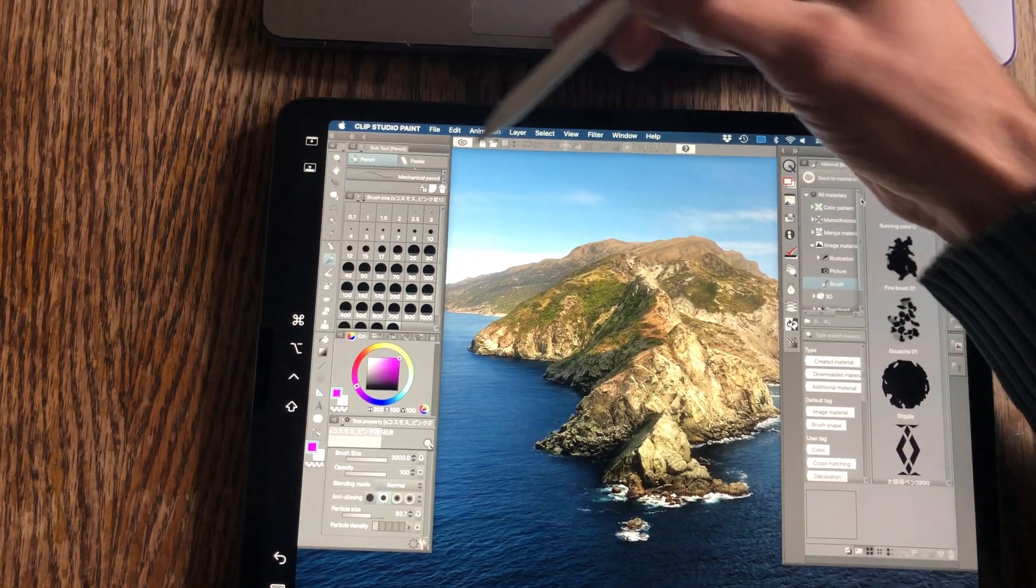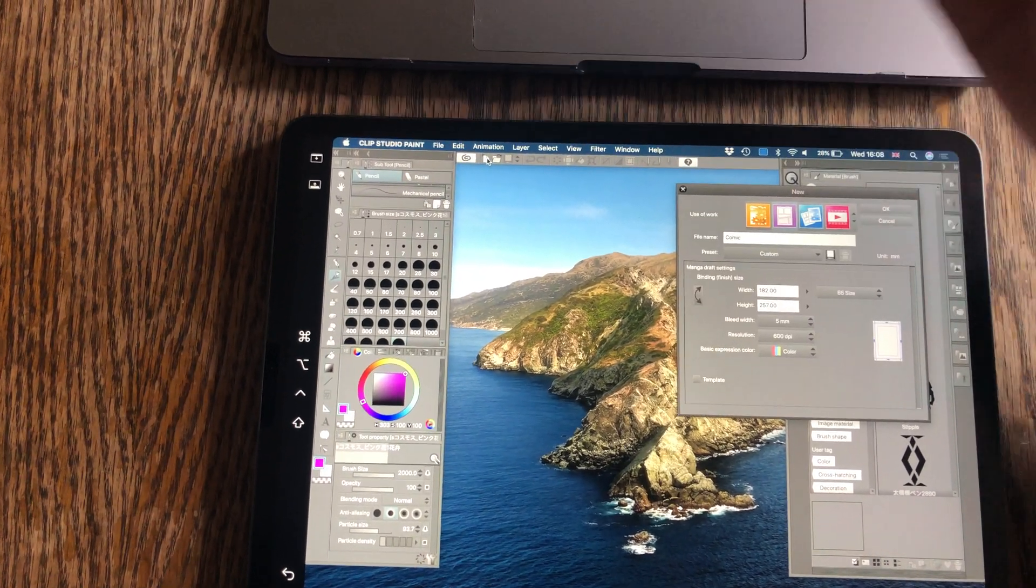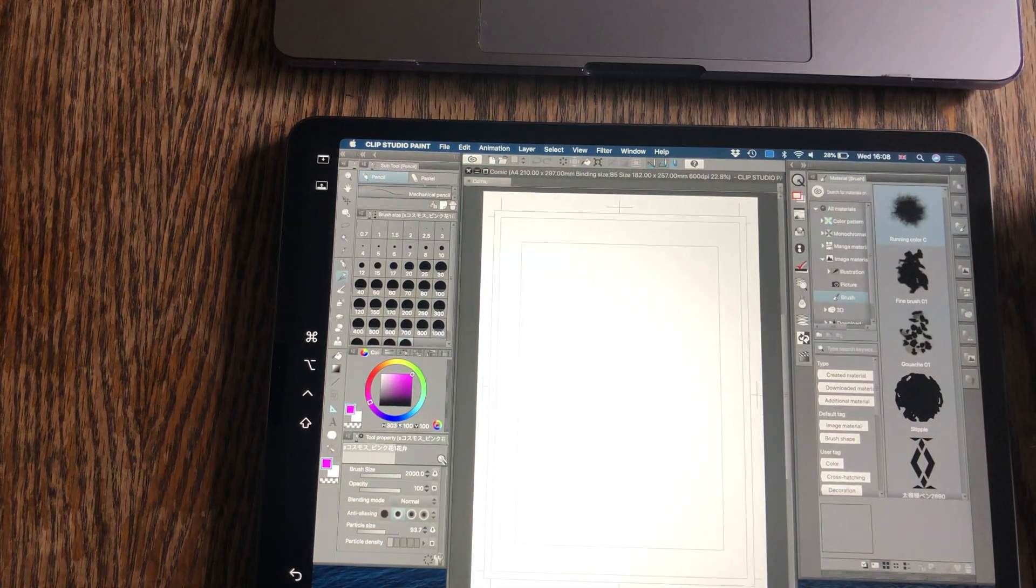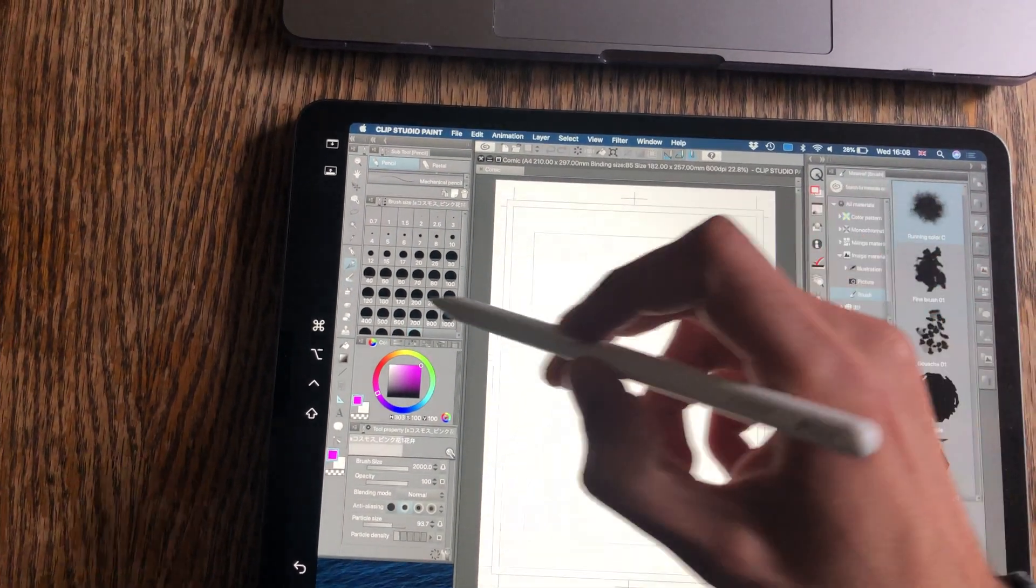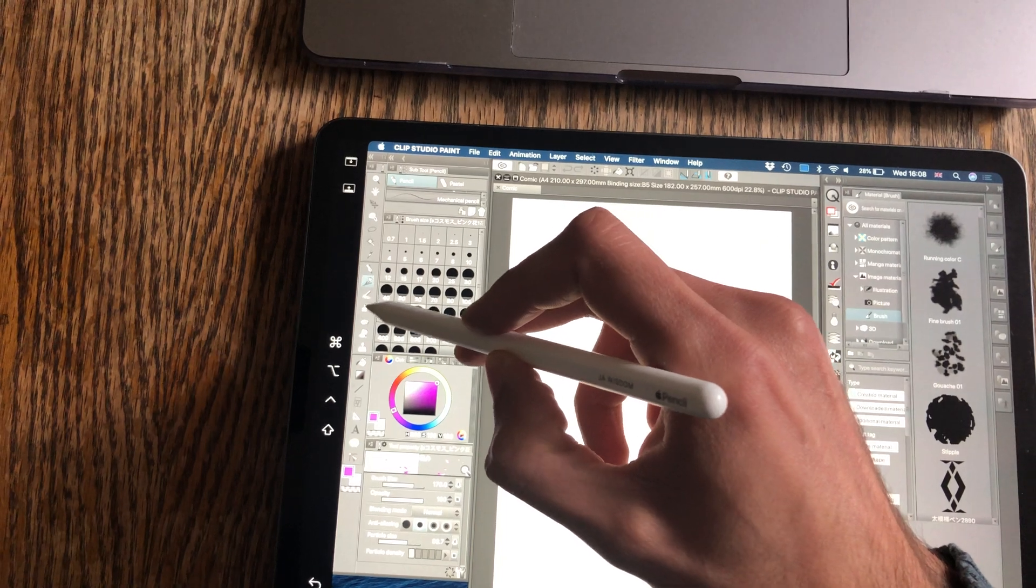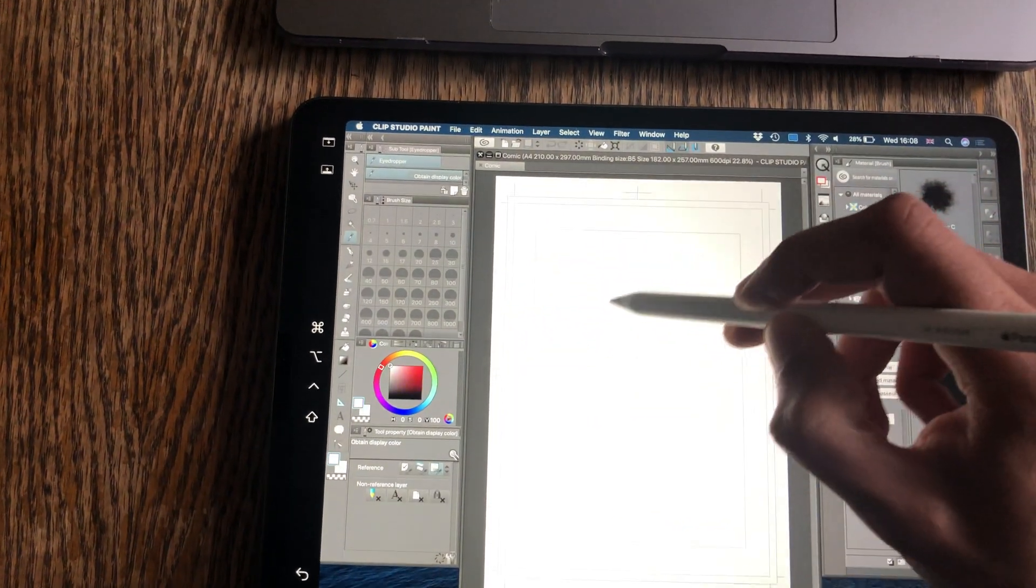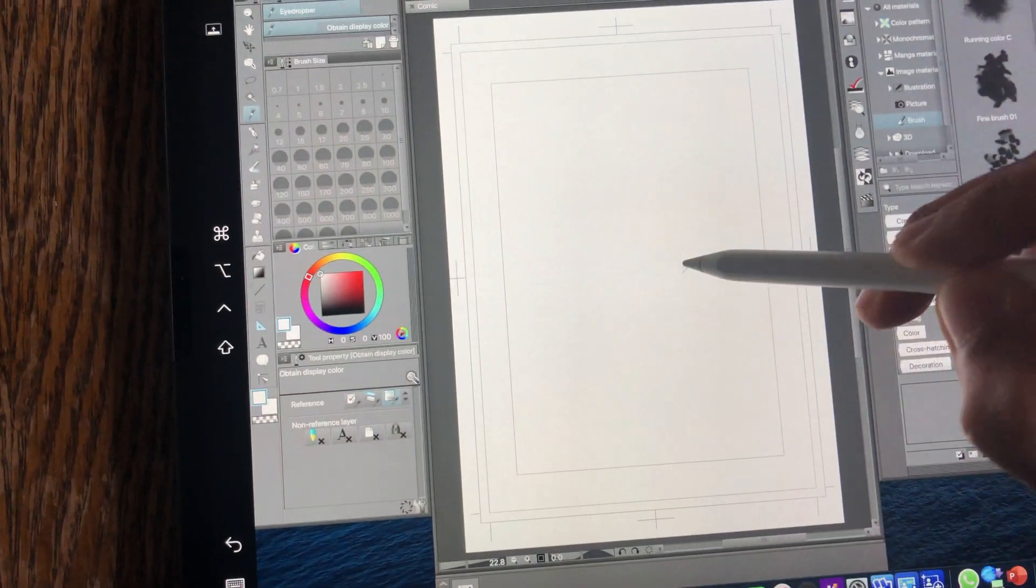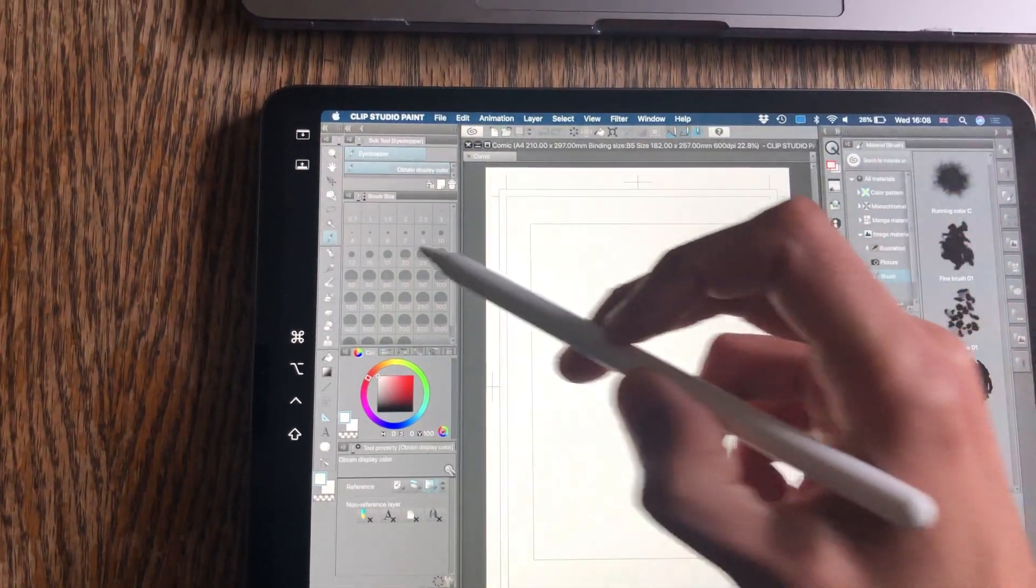If I do open a new canvas, it will actually let me use my Apple Pencil. Well, it is slightly delayed.